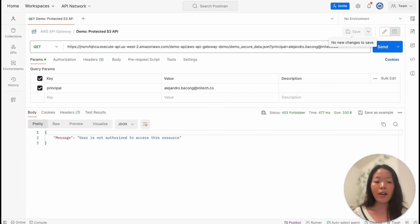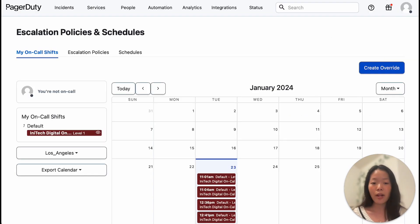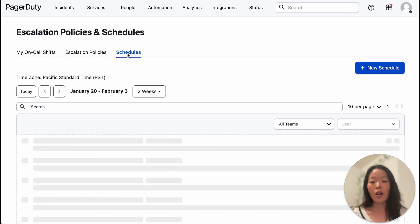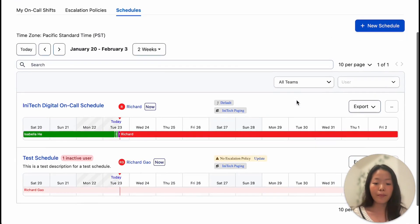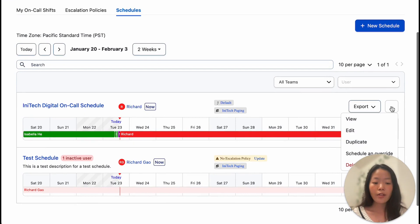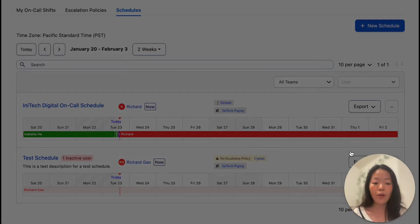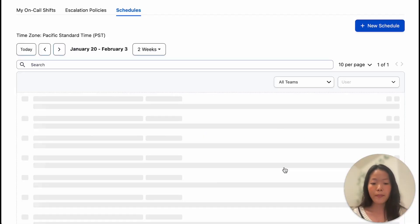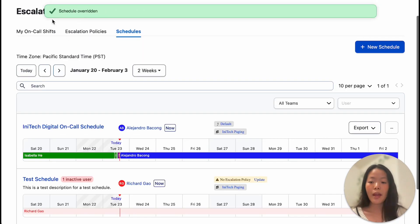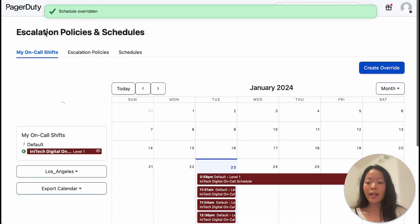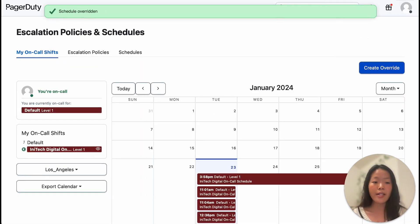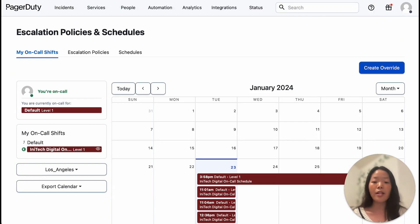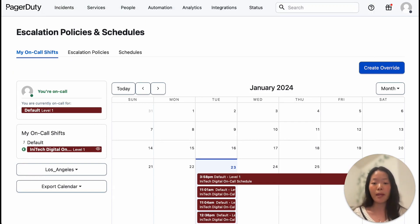With that, let's now come over to PagerDuty to assign Alejandro as an on-call engineer. So let's go into the schedule and schedule an override for Alejandro to take over a shift. We can now see that Alejandro is now on-call in PagerDuty, which means that he meets the criteria that we've defined in our Signal policy for emergency access to sensitive APIs.